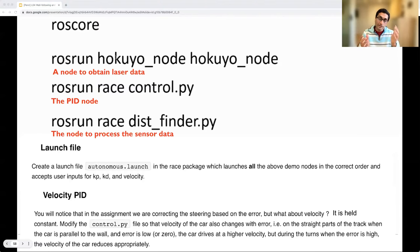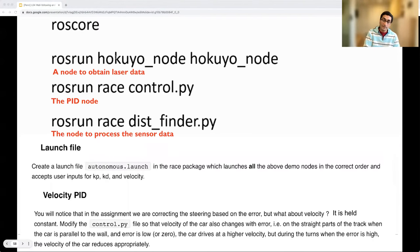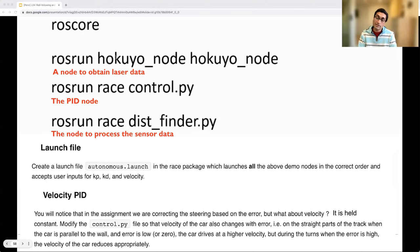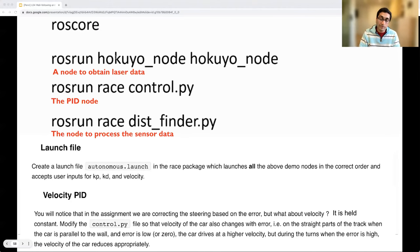So far we have focused on PID control for the steering angle. For velocity, we also use the steering error as an input. On straight parts of the track, when the car is parallel to the wall and the error is low, the car drives at a higher velocity — say 1.5 meters per second. During turns, when the error is high, the velocity reduces appropriately, perhaps down to 0.5 meters per second. Essentially, the velocity is a function of the error value, corresponding to how confident we are in driving along the center line versus needing to slow down during a turn.